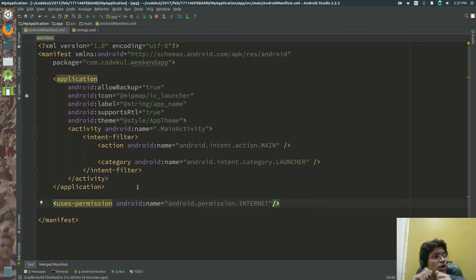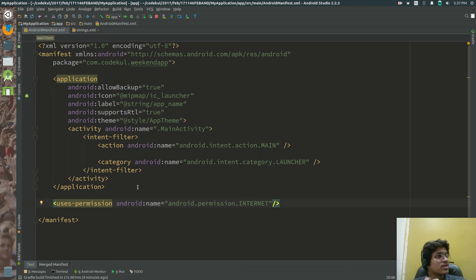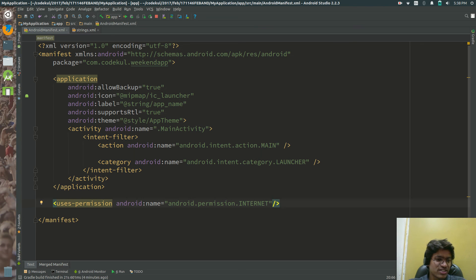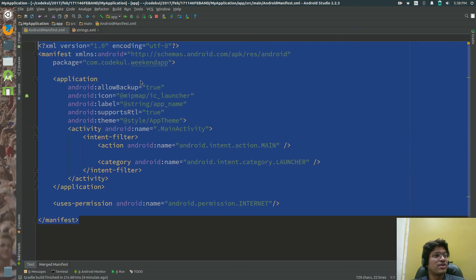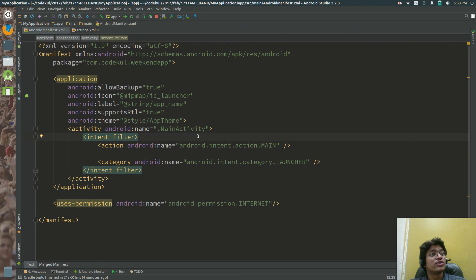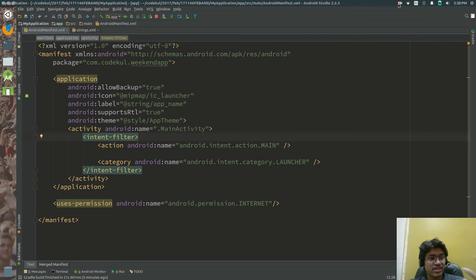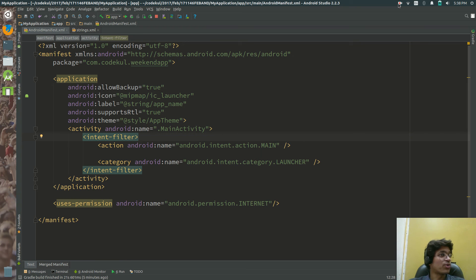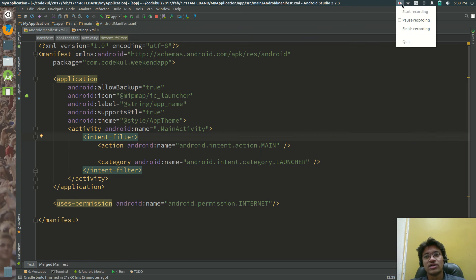From Marshmallow onwards, the permission model was changed. There are now two types: dangerous permissions and normal permissions. We'll cover permissions in detail in upcoming sessions. This is the significance of the manifest file — all these things need to be declared here. We'll continue with detailed component demos in the next topic.